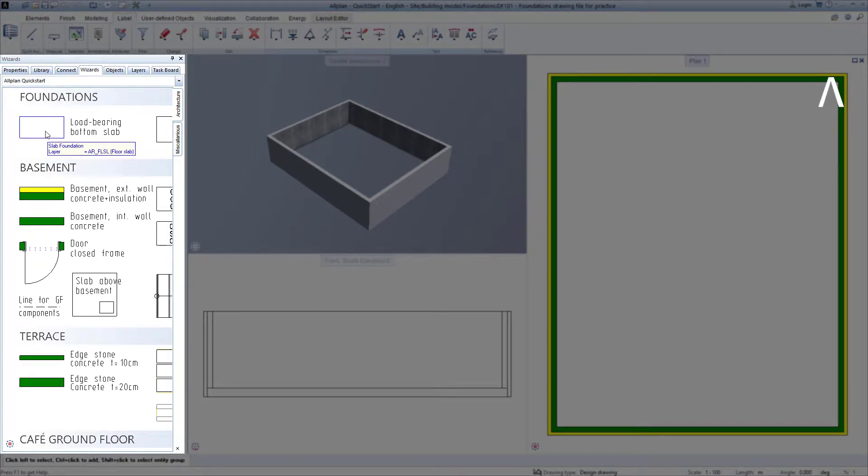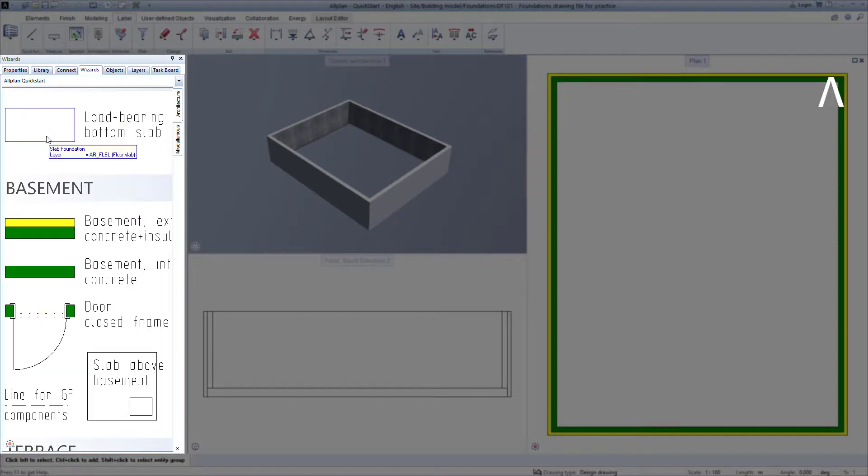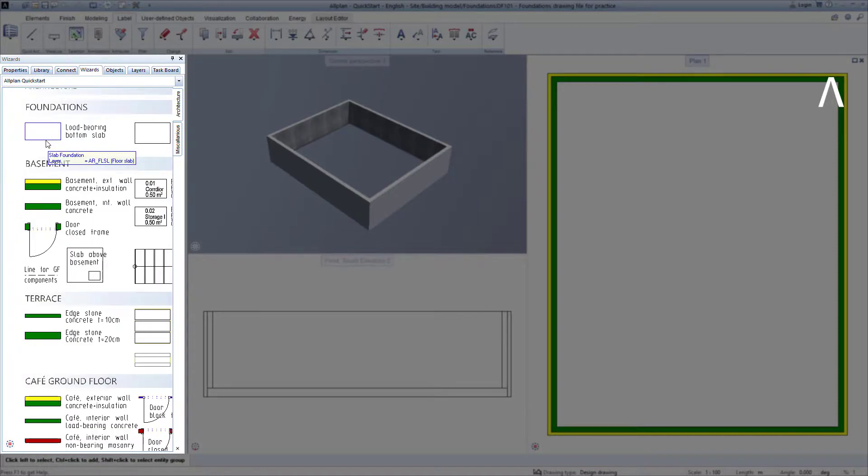In the wizard, you move just like in the plan. By scrolling the mouse wheel, you zoom in and out, and you can move the entire contents by holding down the middle mouse key.